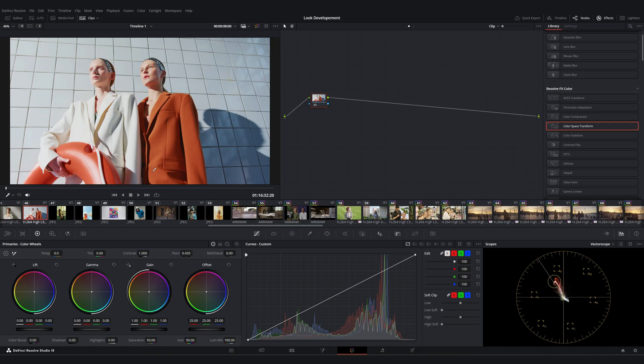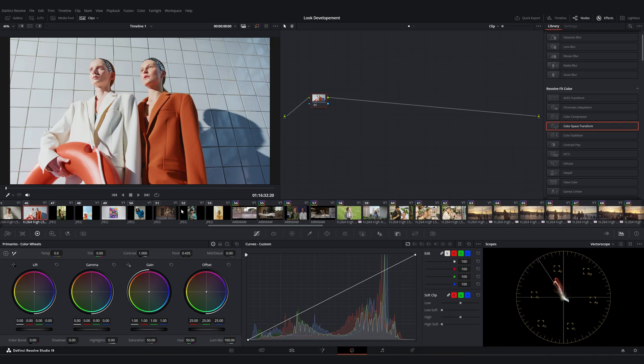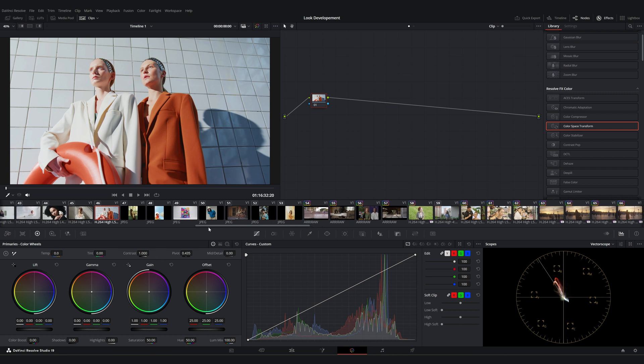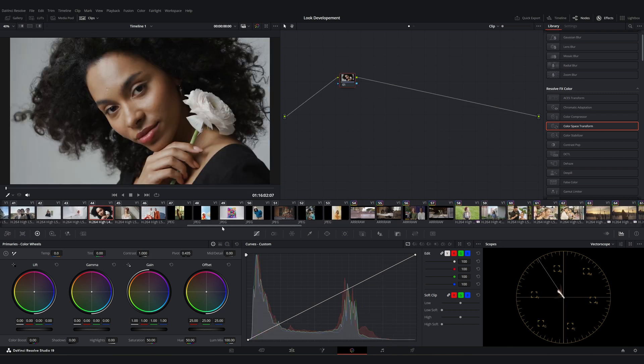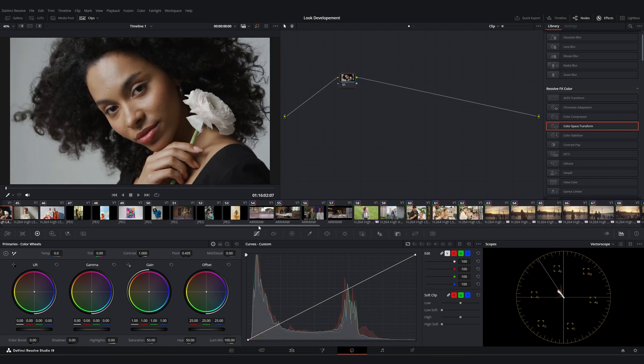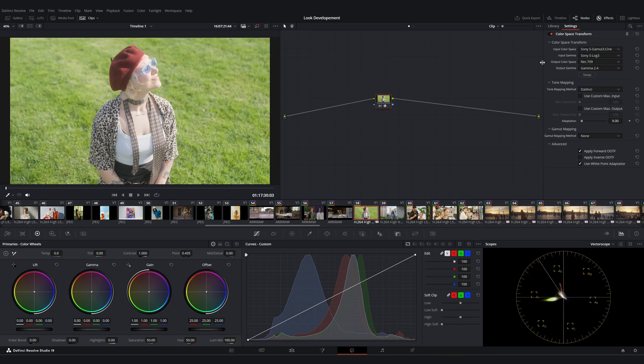First, we need to convert all footage to Rec.709 color space. For stock footage, we don't need to change anything because they're already in Rec.709.